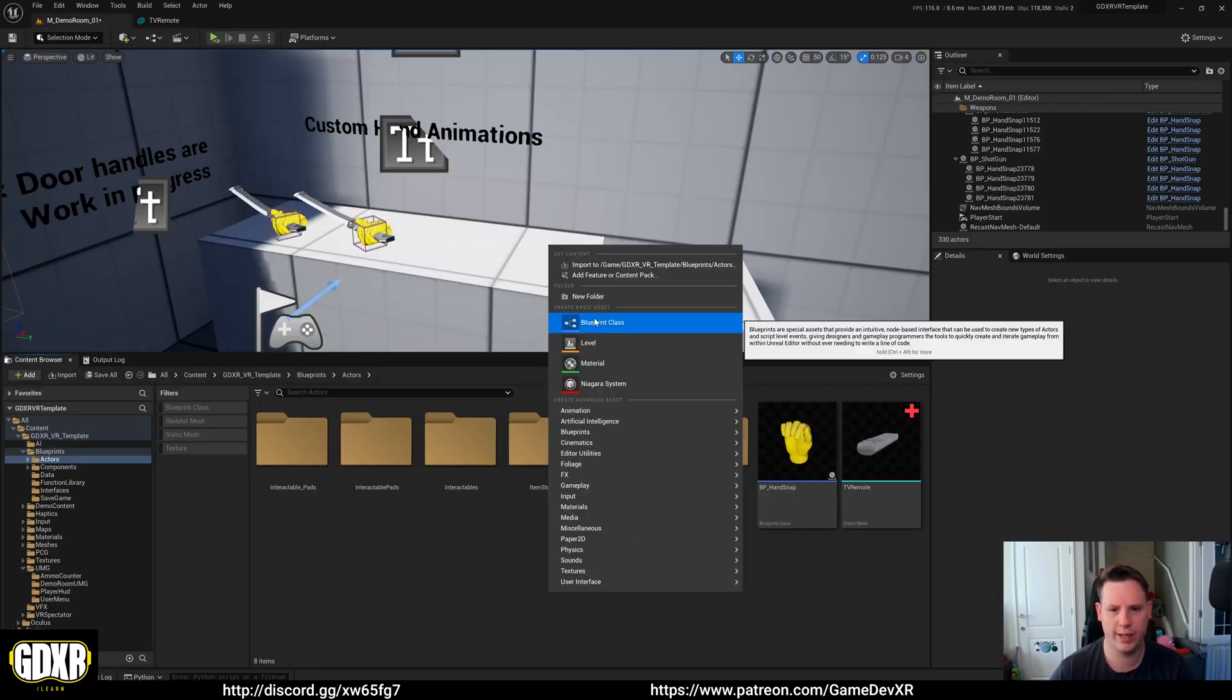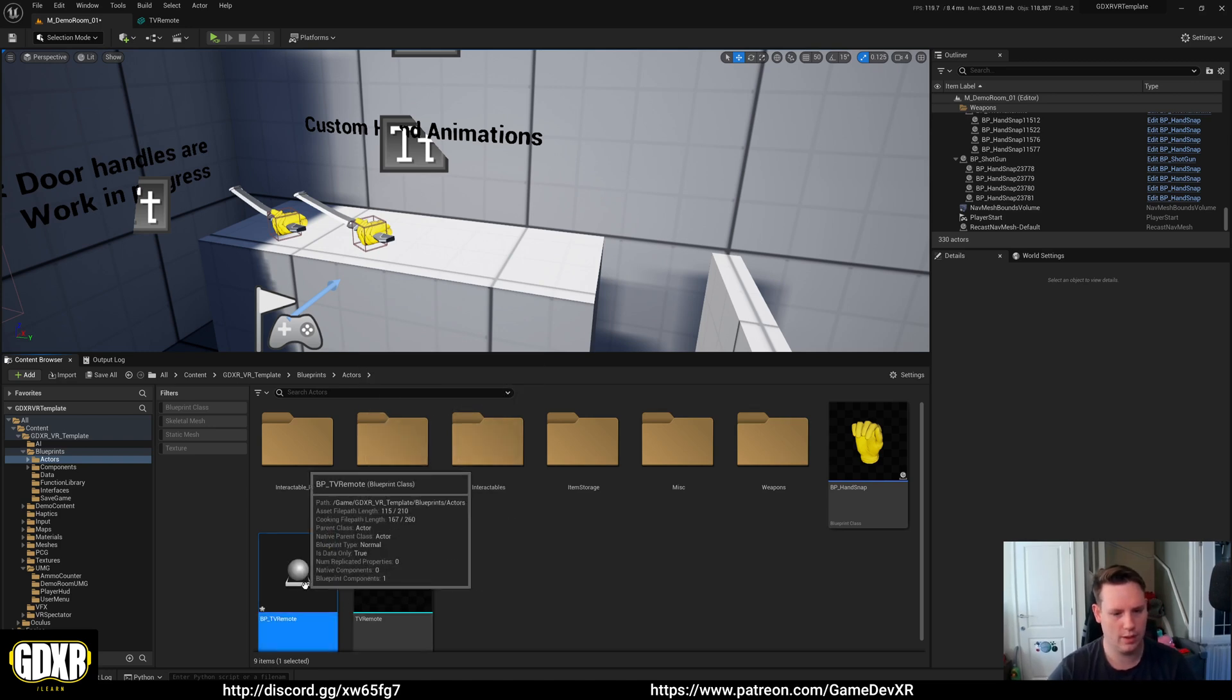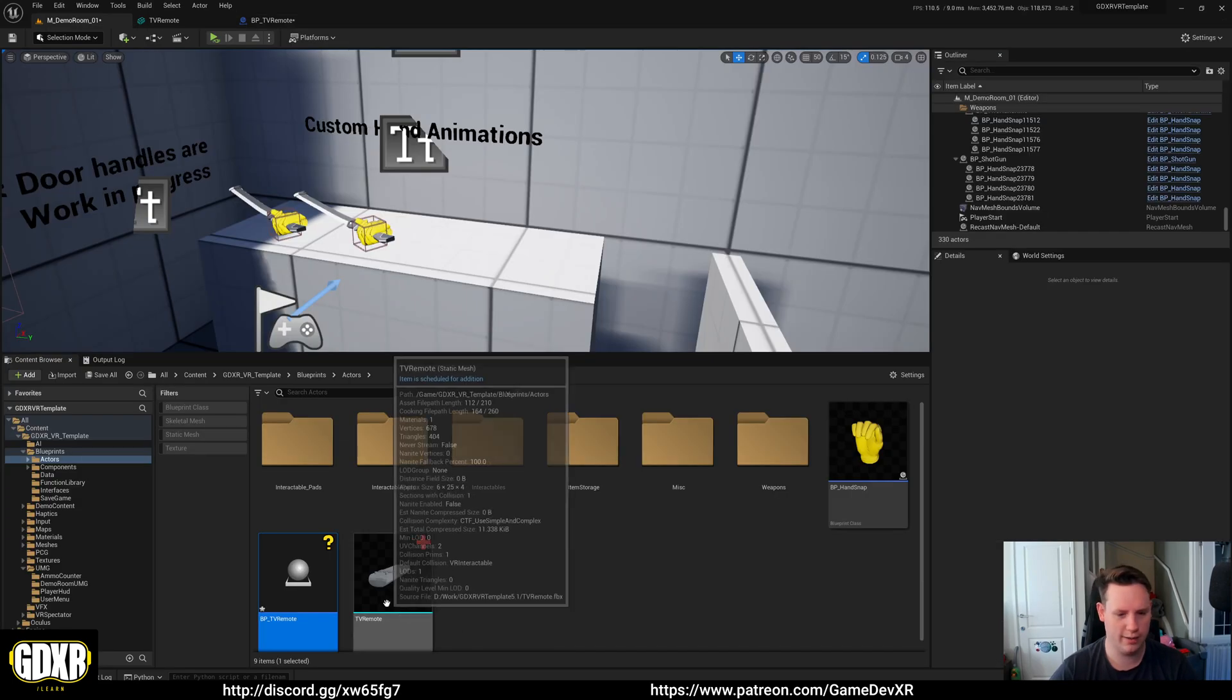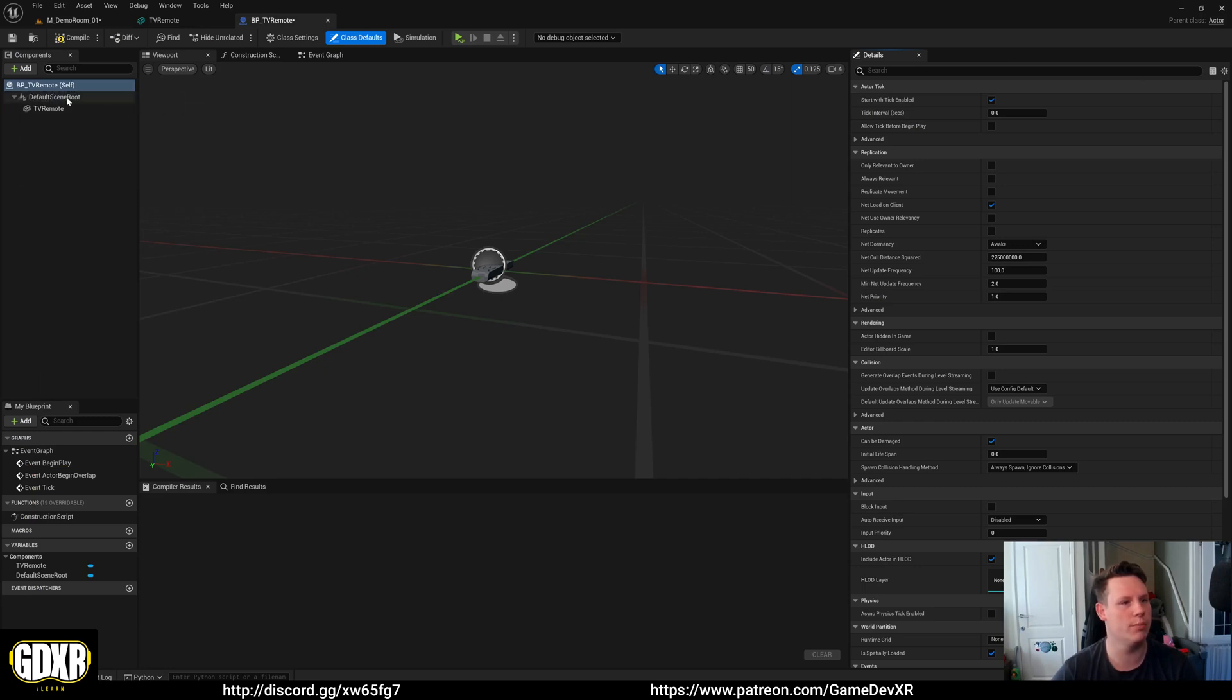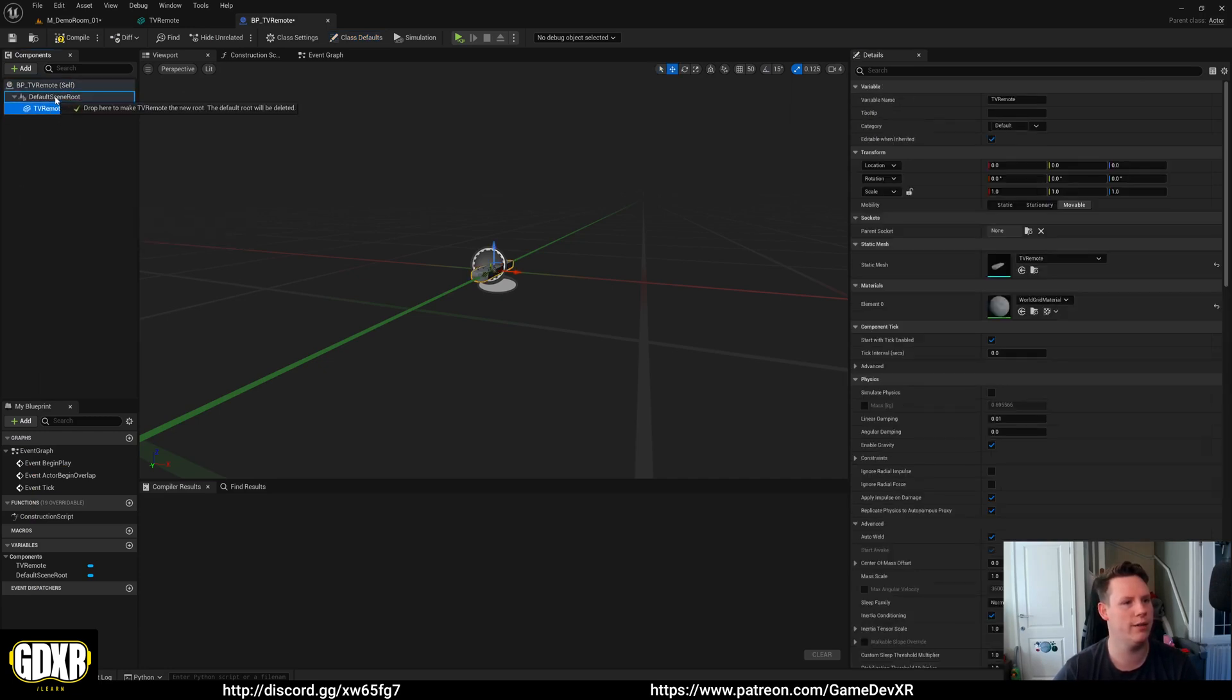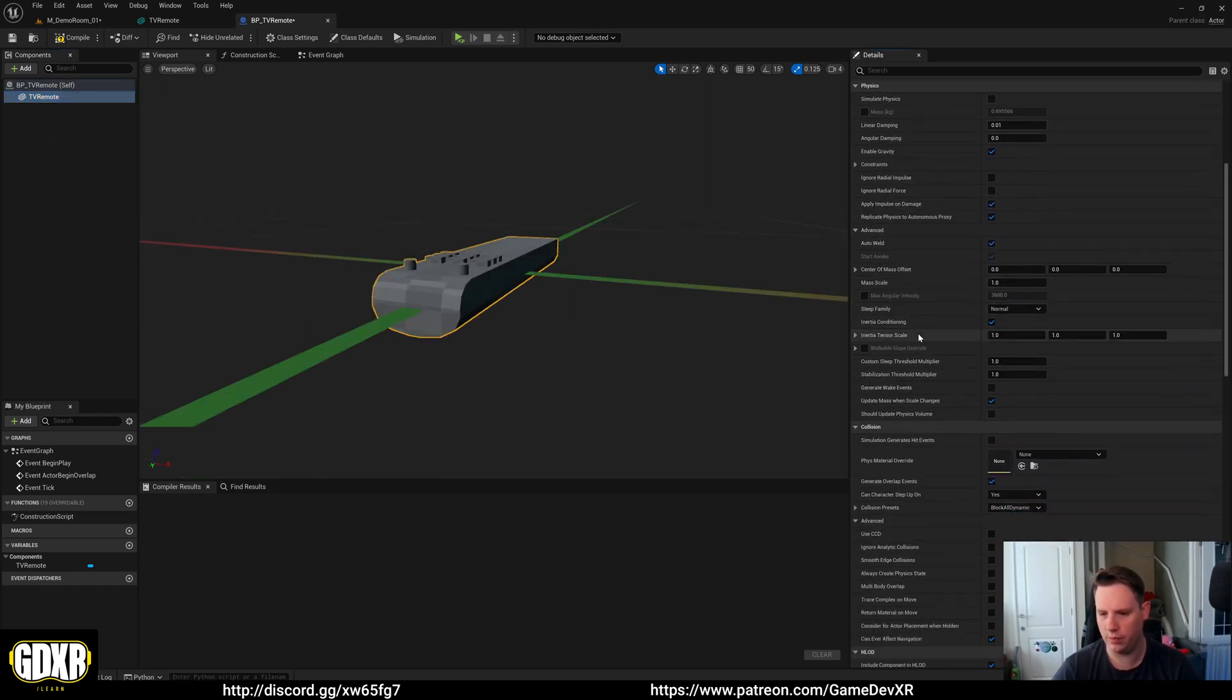Now we can create a blueprint class. I'm going to do actor, BP underscore TV remote. Open this blueprint up and then we're going to drag in our static mesh so we can add it. What we want to do is we want to make sure you remove the default scene root. We're going to do that by dragging the TV remote just onto it and then it will update for us.